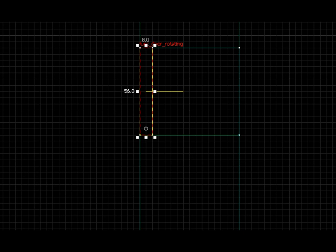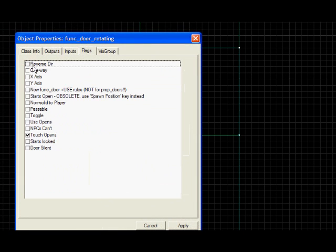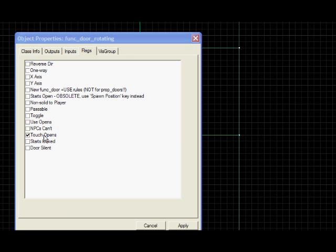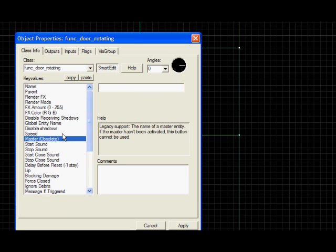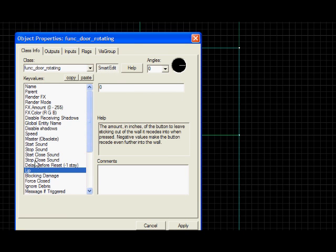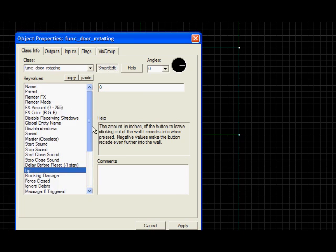If you want to change the options and stuff, you just go to the flags, choose the things, one way door, that could be a bit of fun. Touch opens. Yeah, mess around with the speed. But it should just work without changing anything.